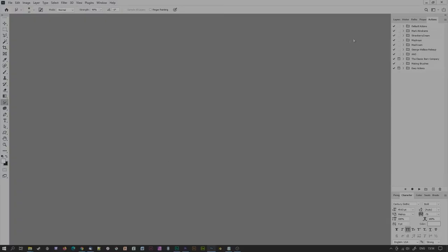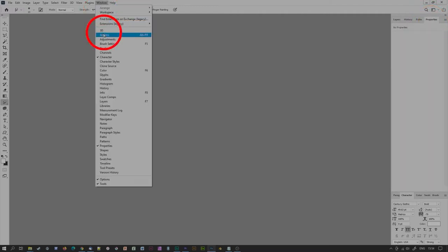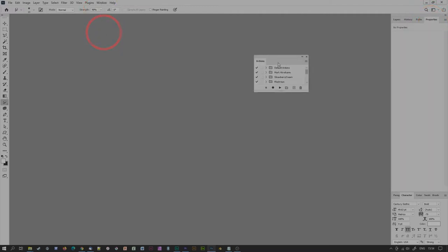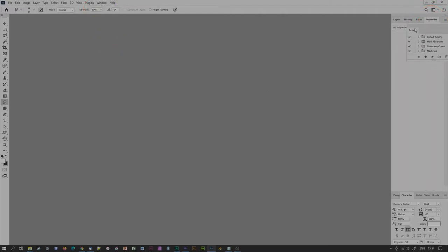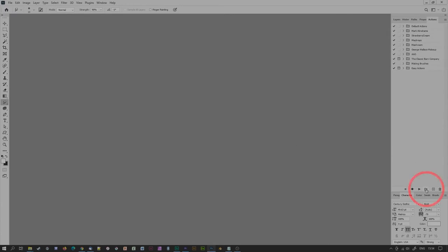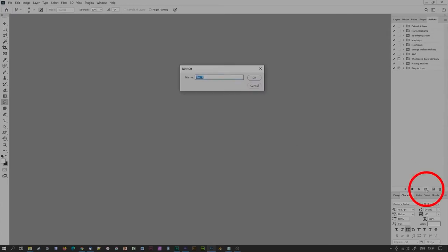Creating a Photoshop action couldn't be easier. Simply navigate to the Actions floating palette. If you can't see it, click on the Windows menu and choose Actions from the drop-down. Start off by creating a new set for your actions by clicking on the Create New Set icon at the bottom of the Actions palette. Give it a name and click OK.